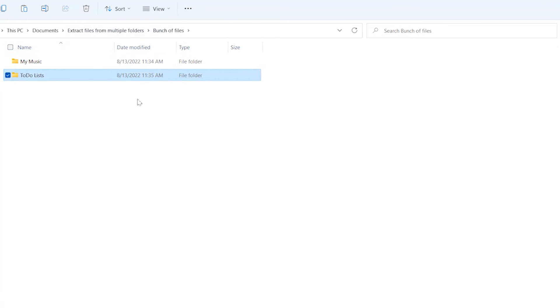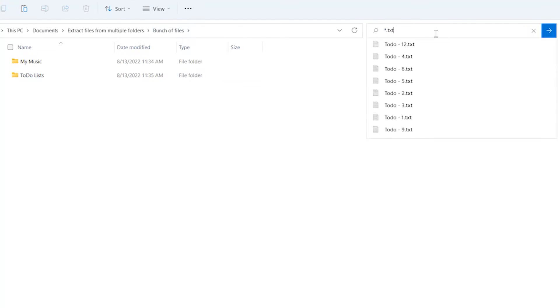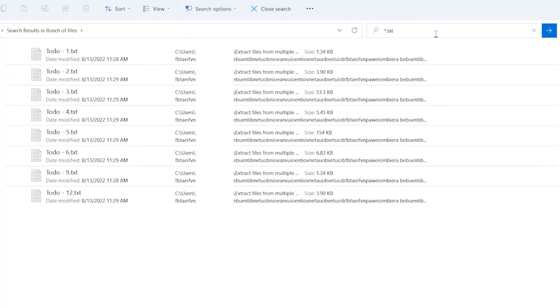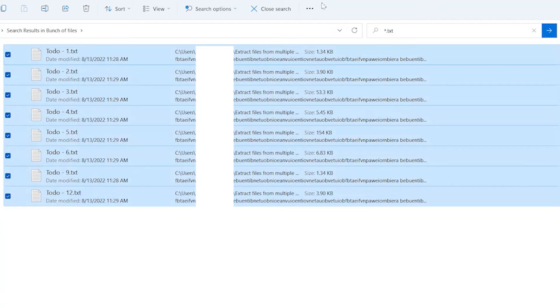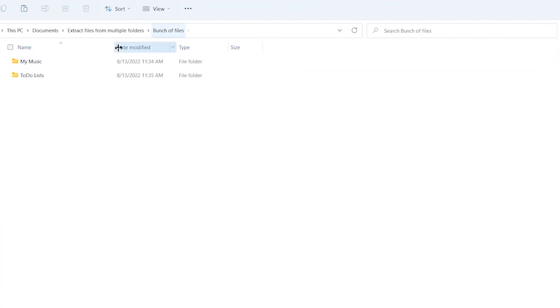Now what if I only want my text files? Well, I can go back and type asterisk dot txt. So what this will do is it'll search for any file that ends in .txt. So I can then copy this with Control-C and close the search.